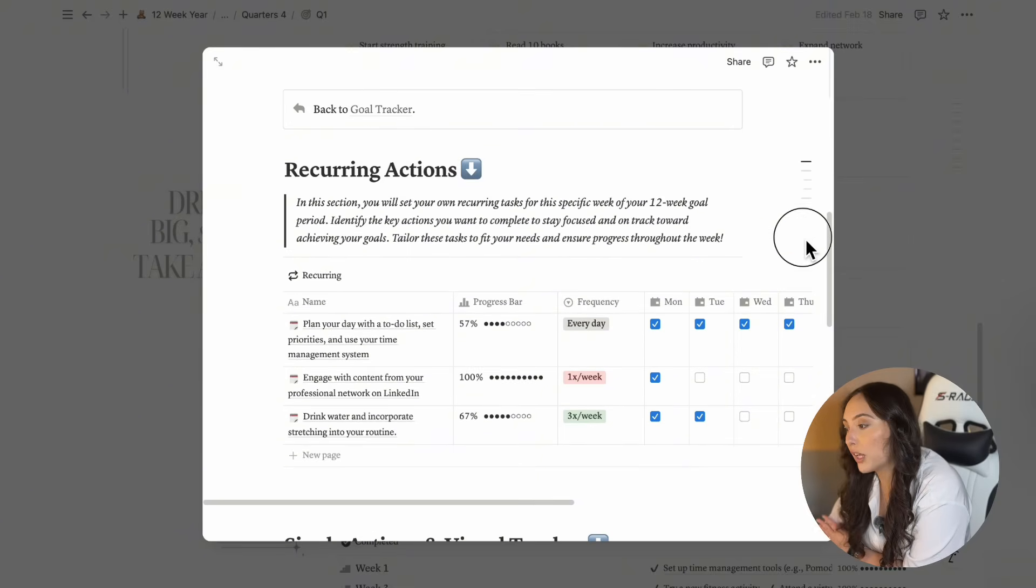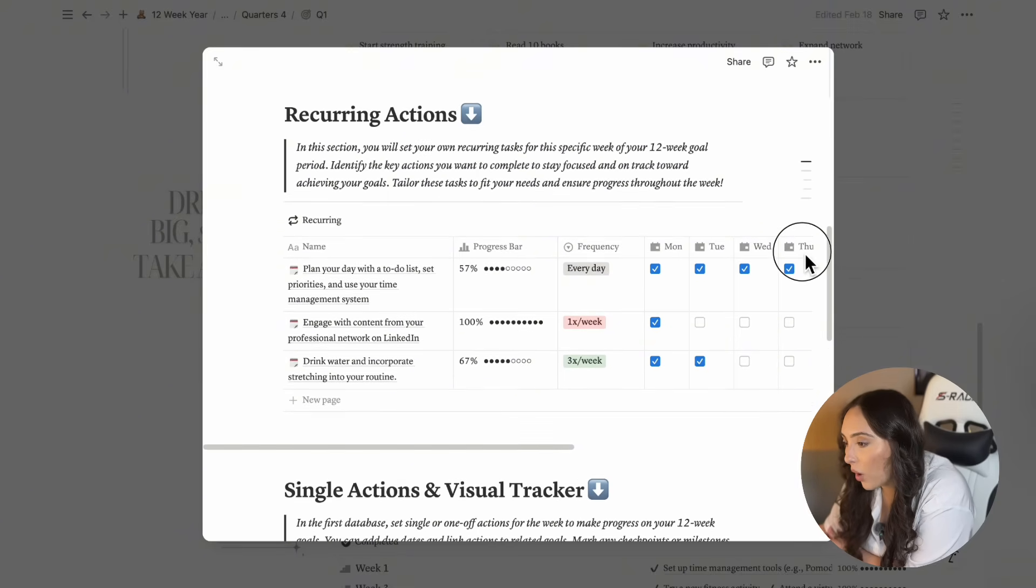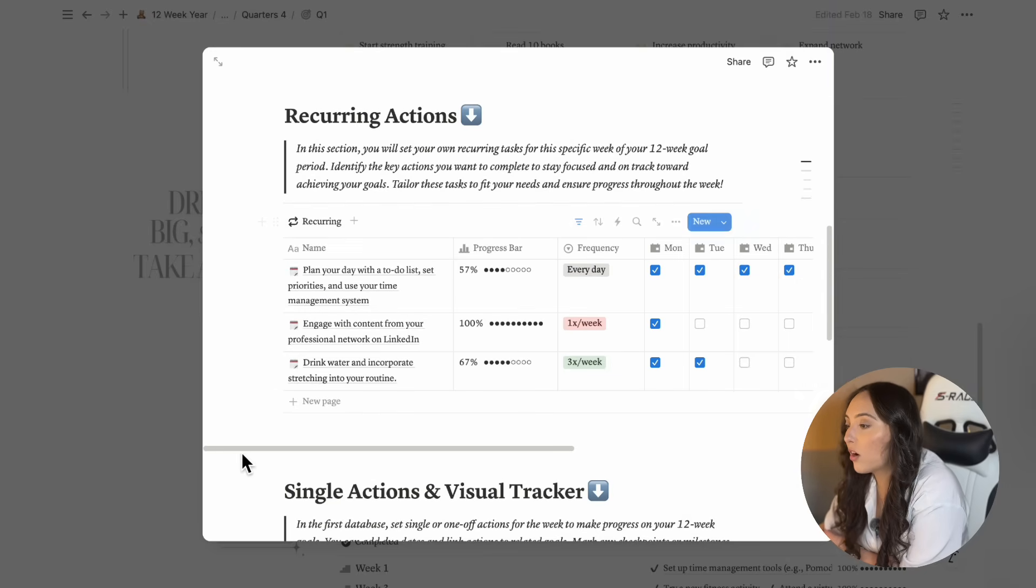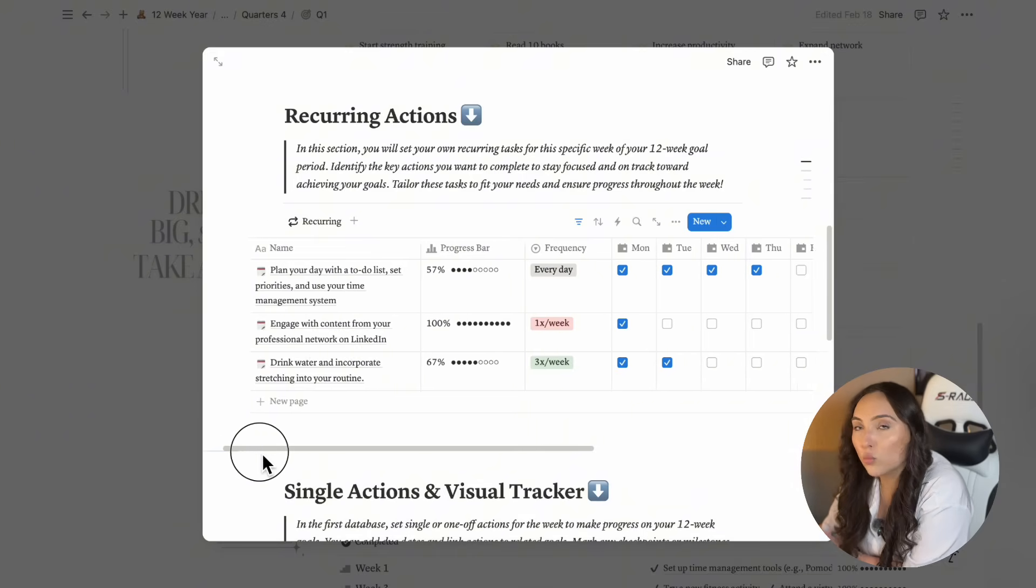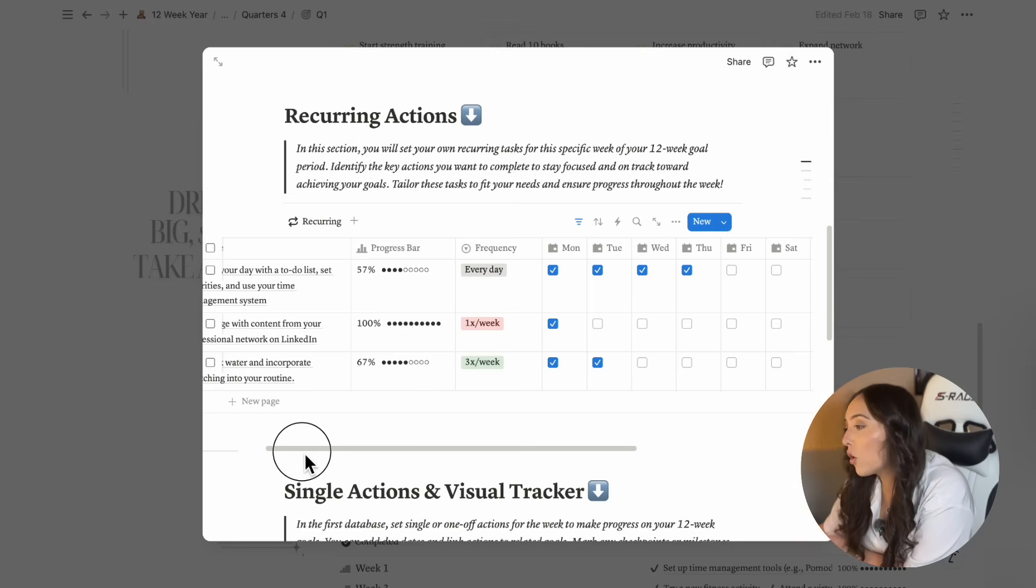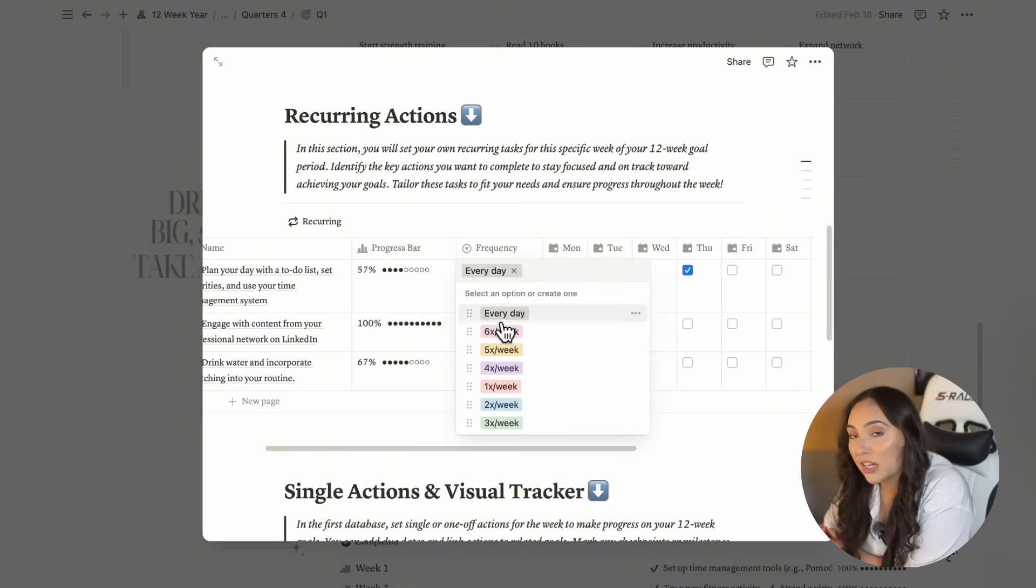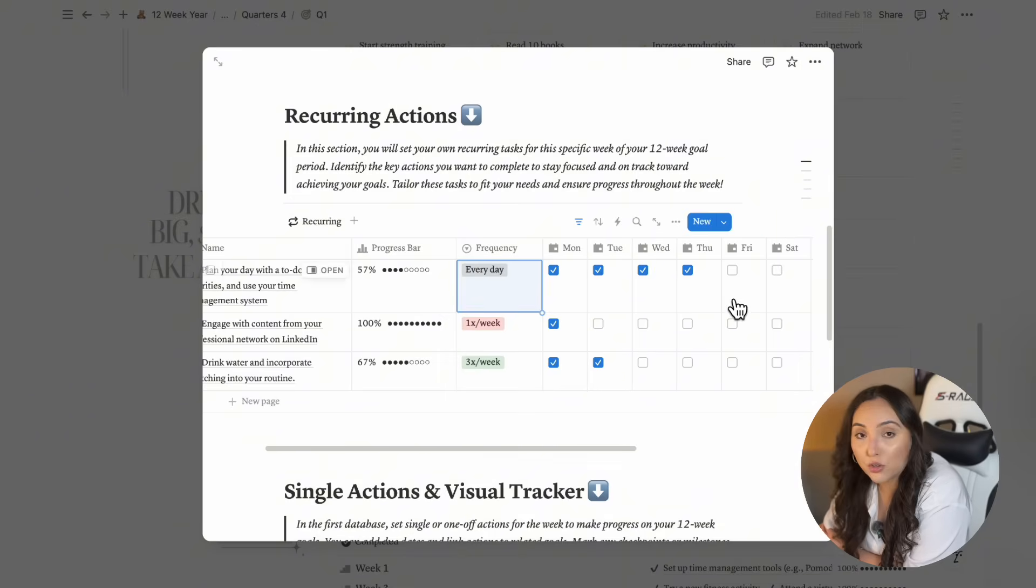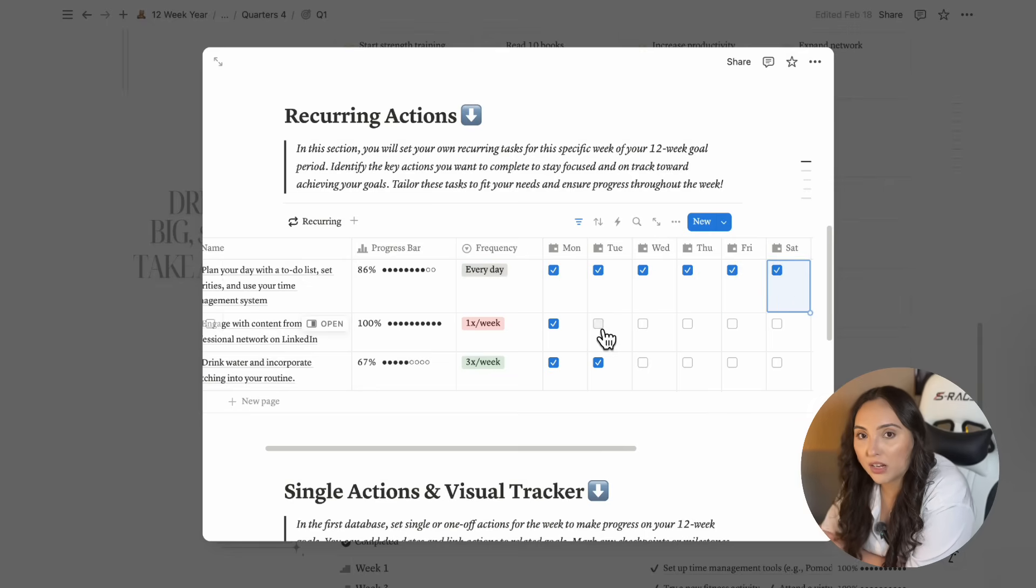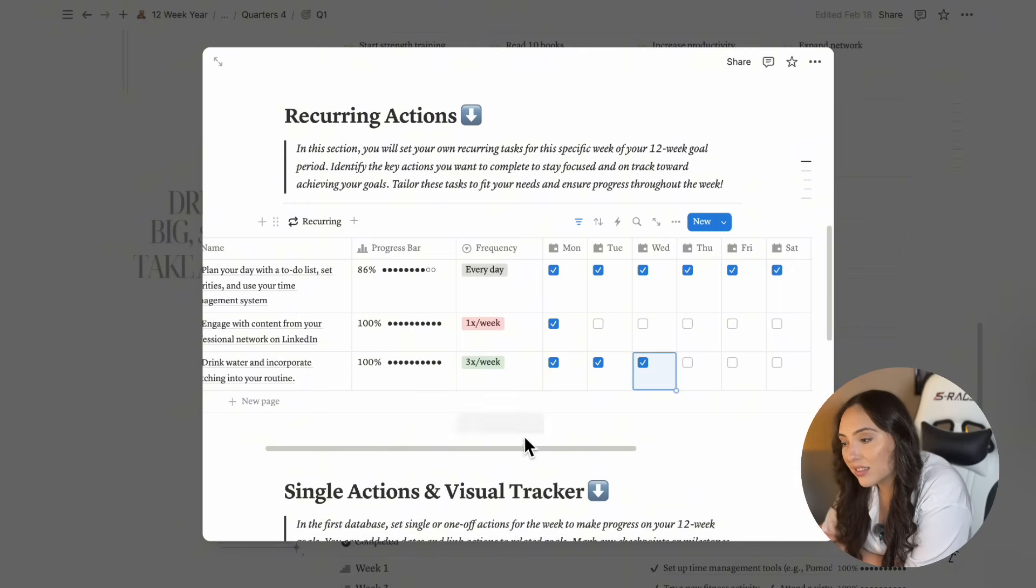Let's get started with week one. First, set your recurring actions, which are tasks you need to do regularly to make progress on your goals. So write them down, select how often they need to be completed during the week, and check them off as you complete them. The progress bar will update as you complete all of these recurring actions.